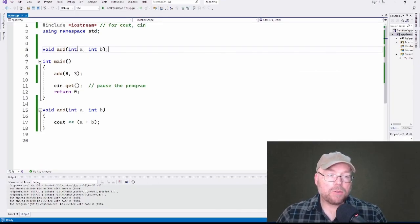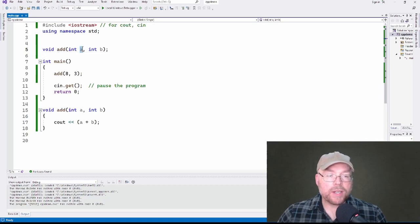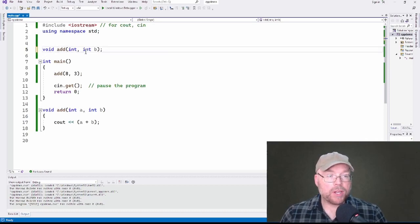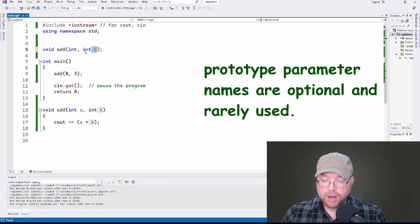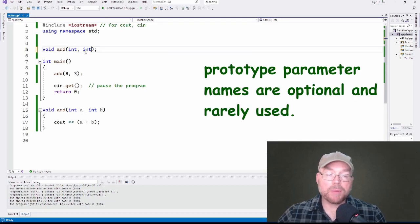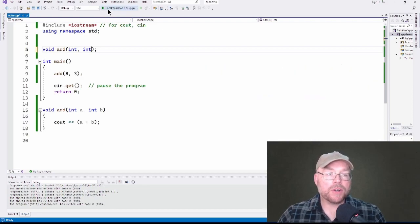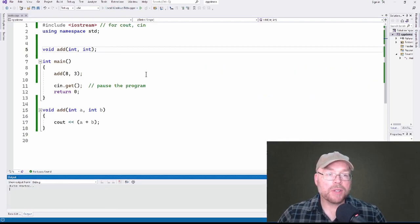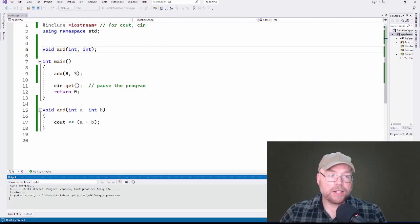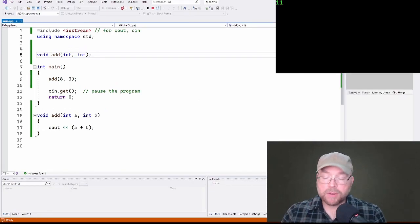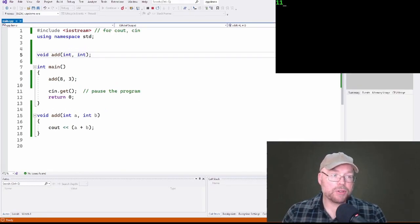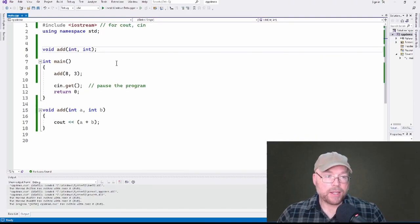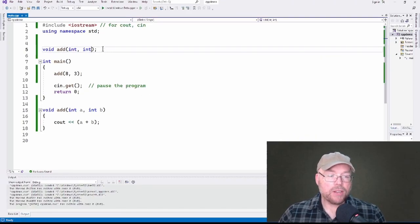Now, a couple of things about this. One is that when you have prototypes, the parameter names are optional and are mostly left out, I think, by most people when they're using function prototypes. The compiler doesn't need to know in the prototype what the names of your parameters are. So those are optional. You can leave those out. And you can do this with as many functions as you want.